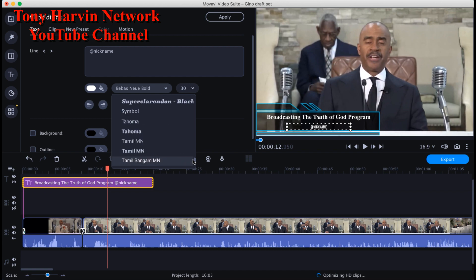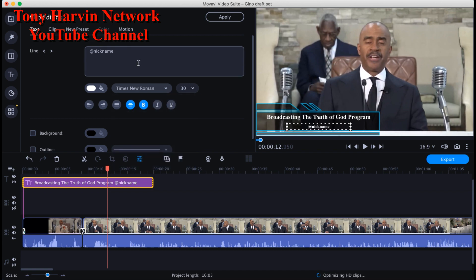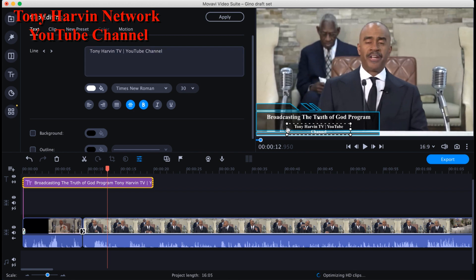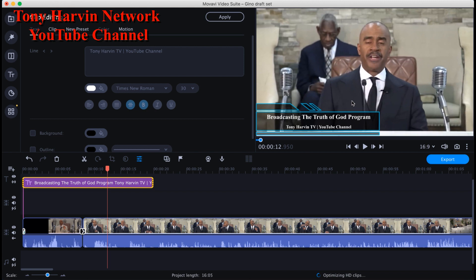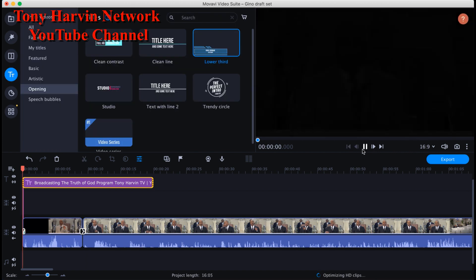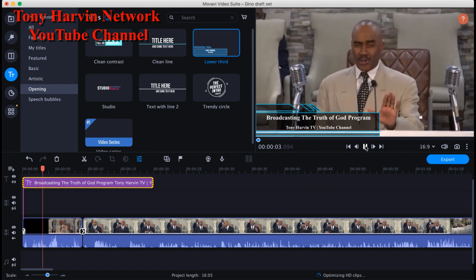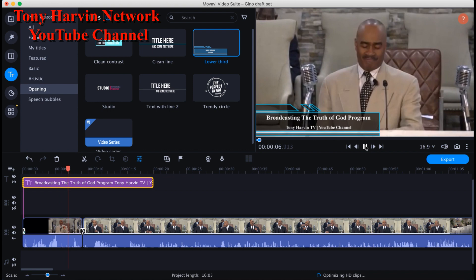Now I put the YouTube channel name — the channel I'm putting the Truth of God video on is Tony Harvin TV. So I type 'Tony Harvin TV YouTube Channel' in the bottom text. It's looking good. Now I'm going to view it.